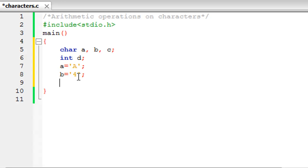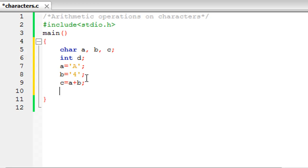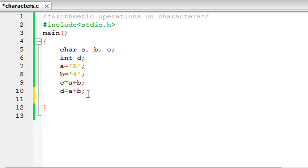Now I'm going to add these two characters a and b and store the result in variable c, and also in variable d. So I type: c = a + b, and on the next line d = a + b. To display the values I'll use the printf function. Just as you use the %d format specifier for integers and %f for floating point values, you use the %c format specifier to display character values.